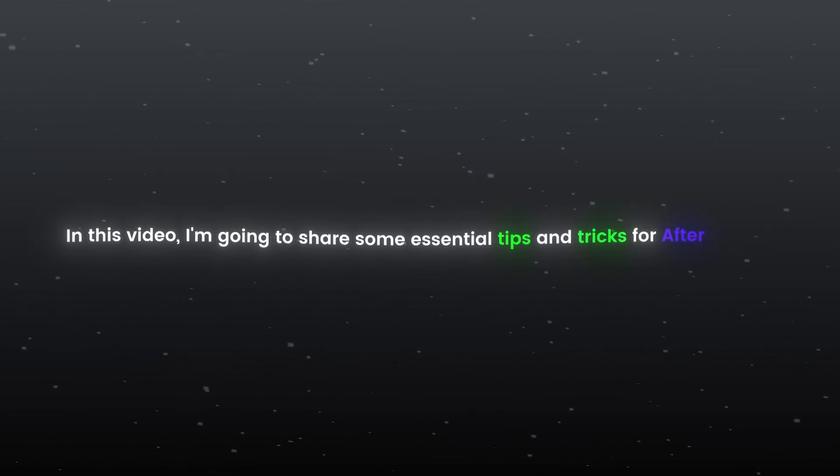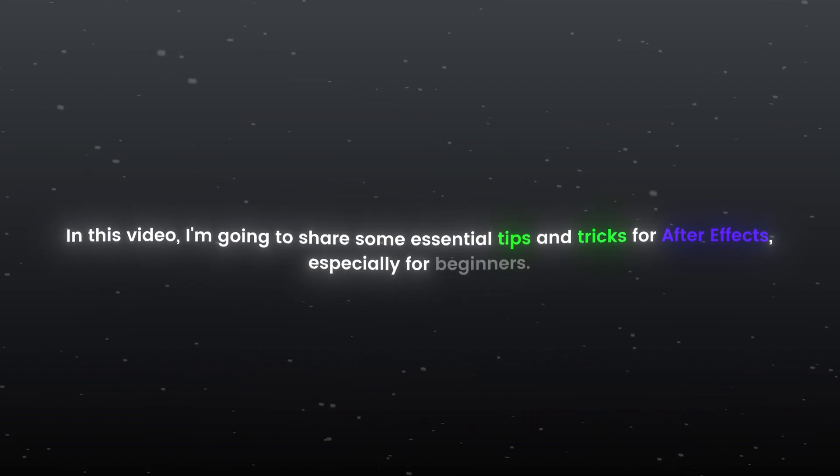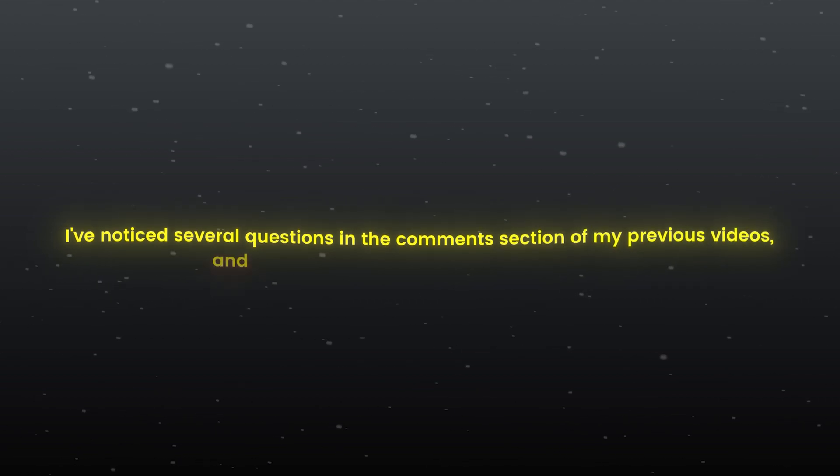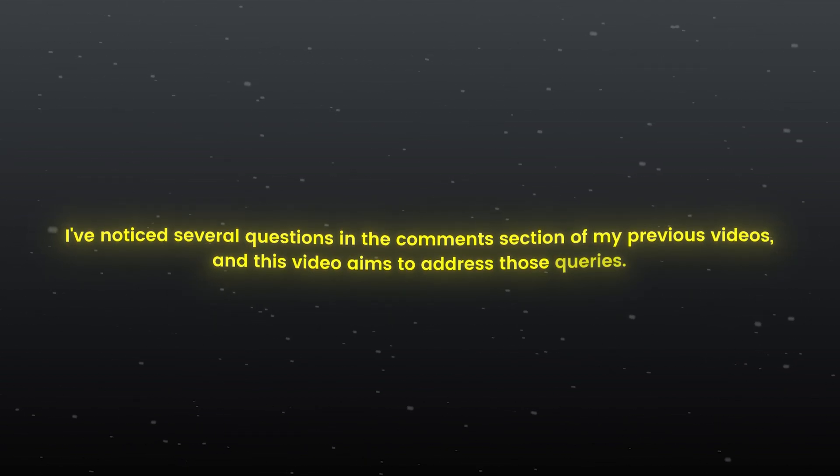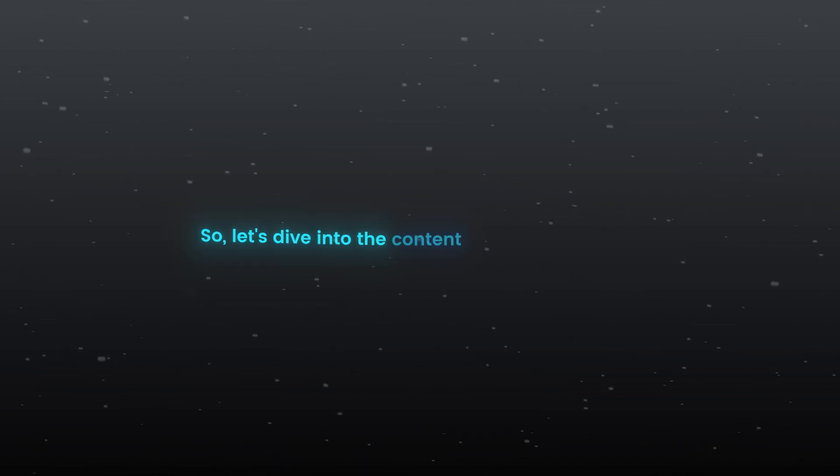Hello everyone. In this video, I'm going to share some essential tips and tricks for After Effects, especially for beginners. I've noticed several questions in the comment section of my previous videos, and this video aims to address those queries, so let's dive into the content without any delay.